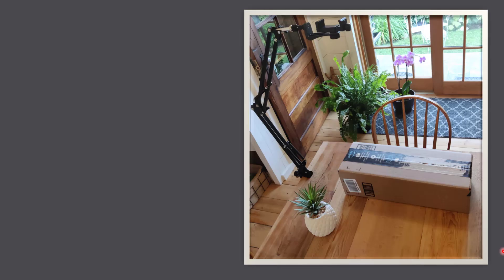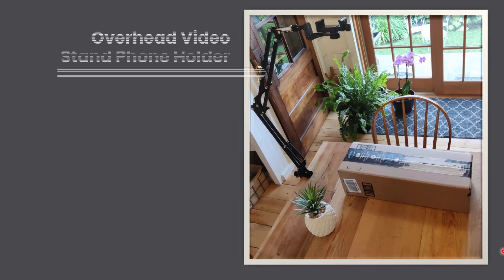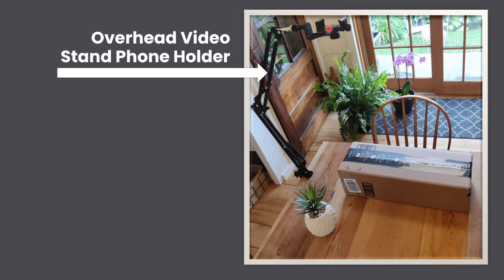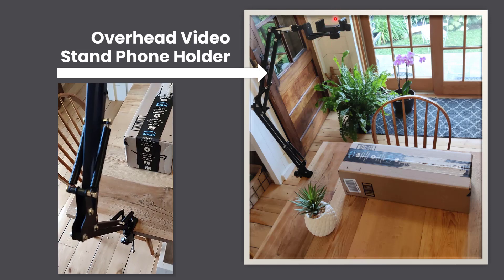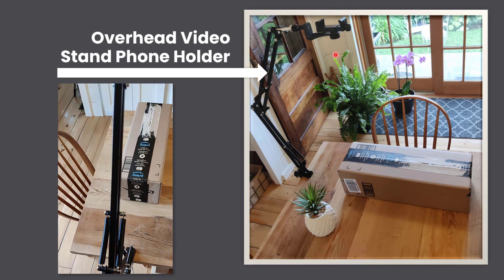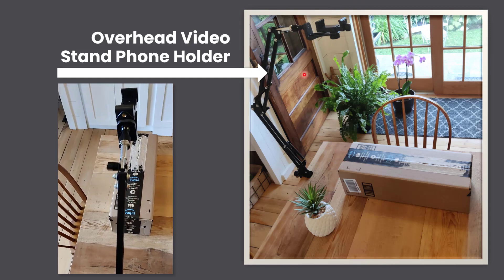So this is the setup that I have for this video. I have my table, I have my box from Amazon, and you can see that this is the overhead video stand phone holder. So for this, I didn't even use my professional camera, I just used my phone, my mobile phone, and I placed it right in here in this phone holder, and it can swivel whichever way you want.